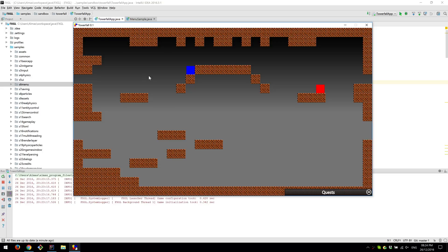If you want even more precise collisions, you can, as always, use the underlying physics engine, JBox2D.